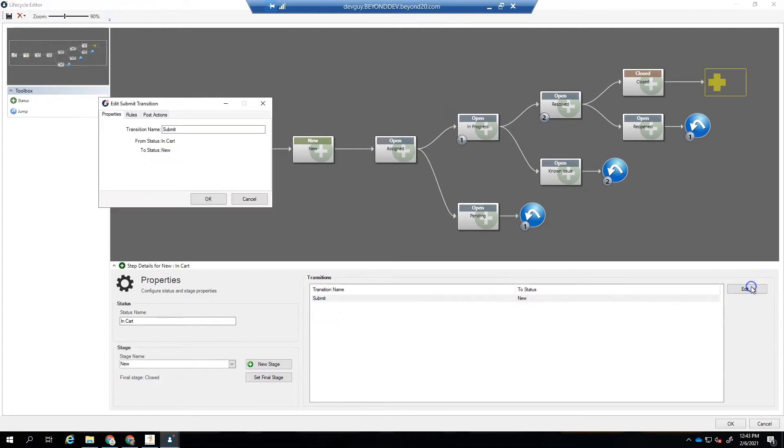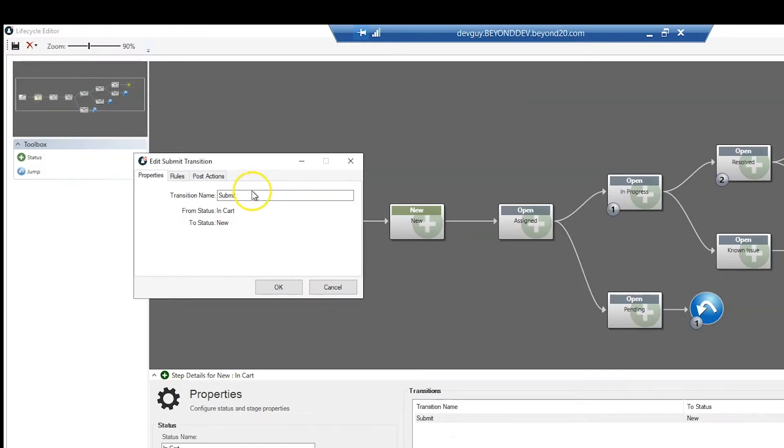On the Properties tab, you can set the name of the transition, so for the transition from InCart to New, we could change the transition name to Submit.